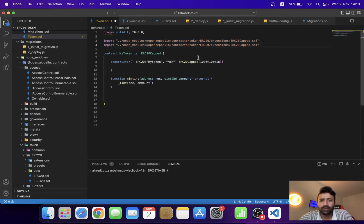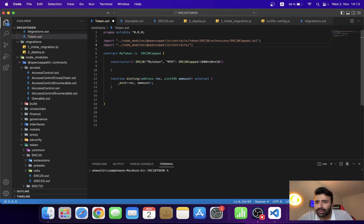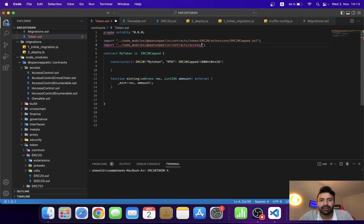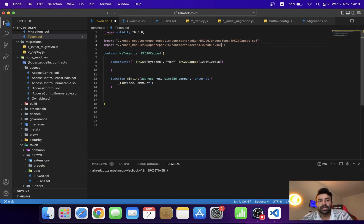To inherit it, we have to copy this import command. The contract is in the OpenZeppelin contracts folder, then in the access folder, and in the access folder there is the Ownable contract. Ownable is a simple contract where you can assign authority — only the owner can run certain functions. The owner can be assigned to the first address or the second address of Truffle. We have successfully imported the contract.